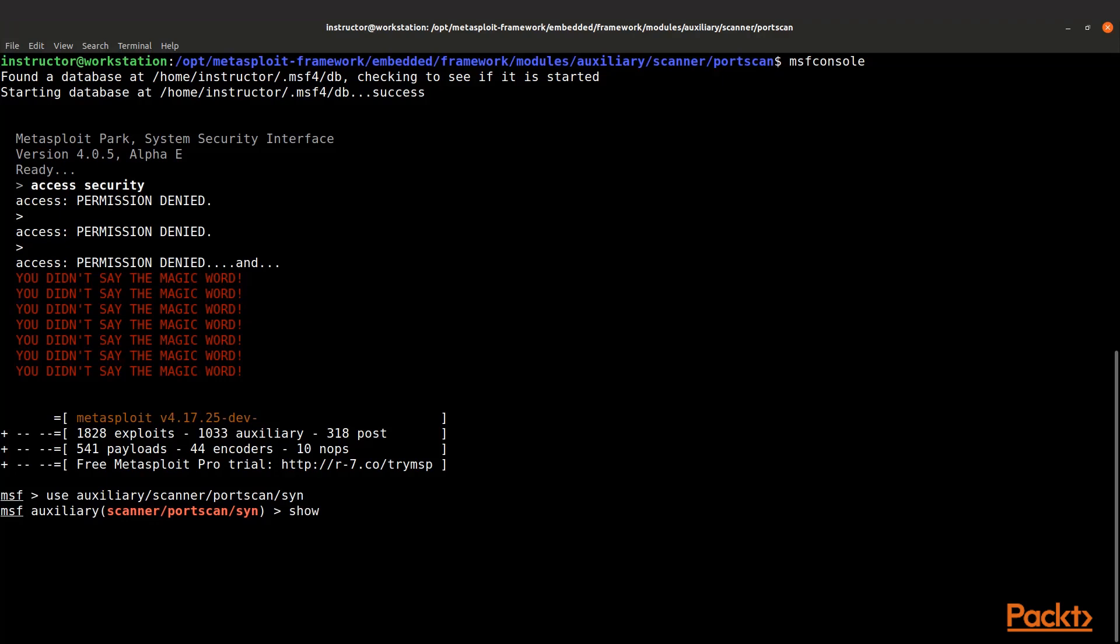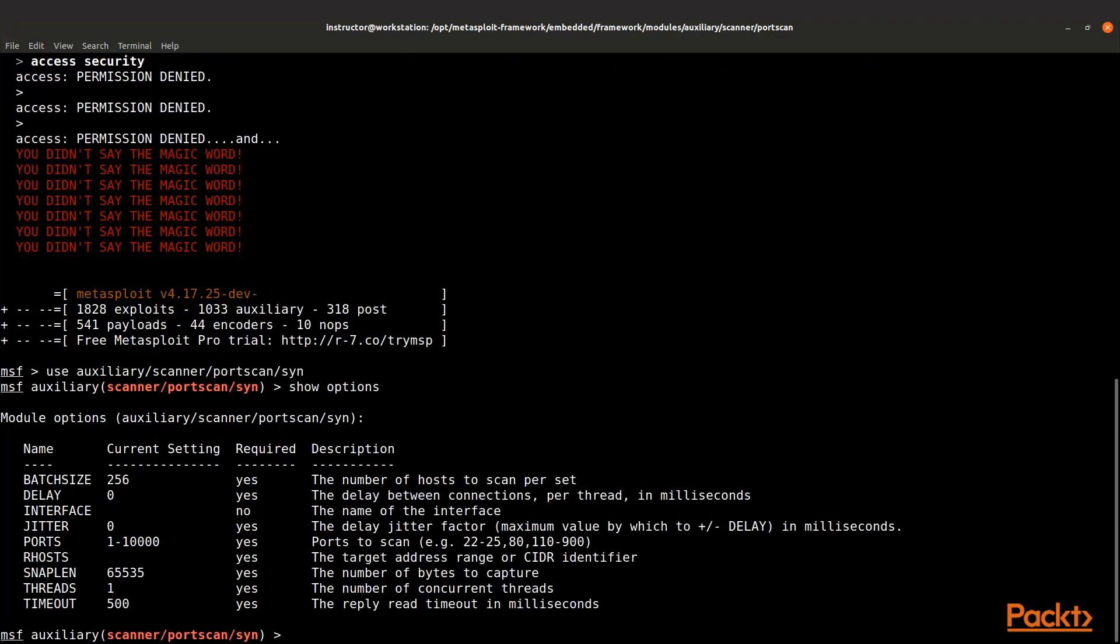Now what we want to do is show the options. Once we hit enter, we'll see what the options are. We can see that there are several that are required, but the big one we're going to be interested in is RHOSTS.